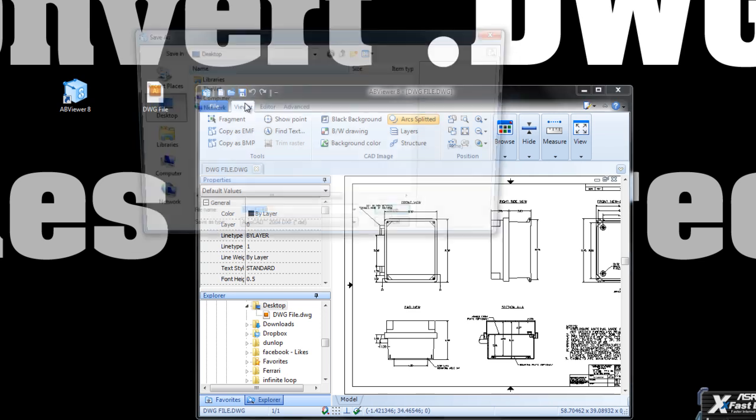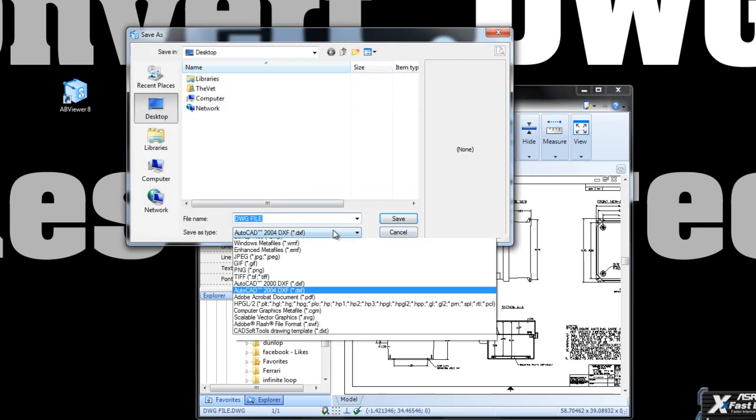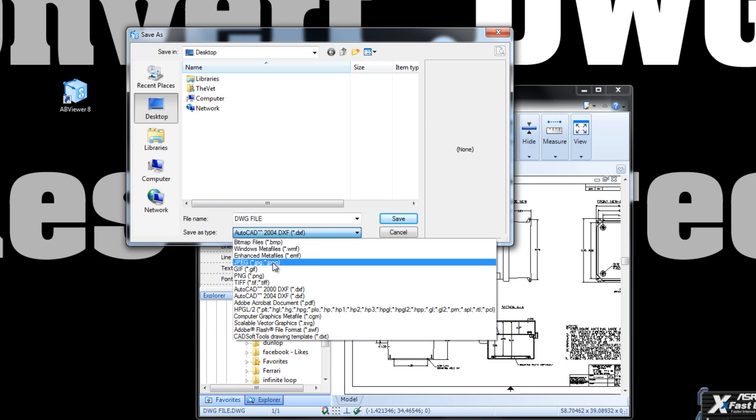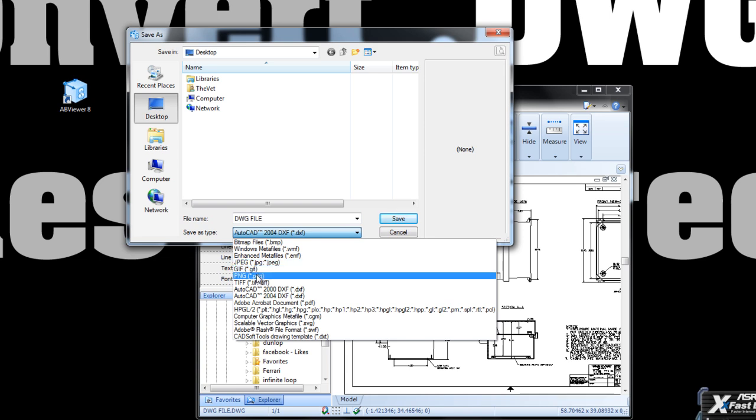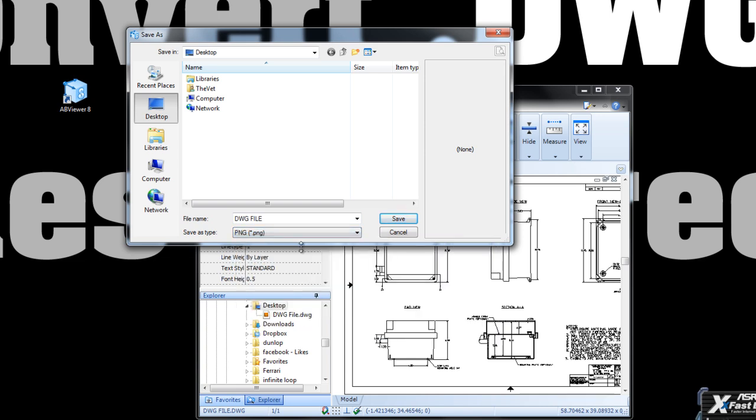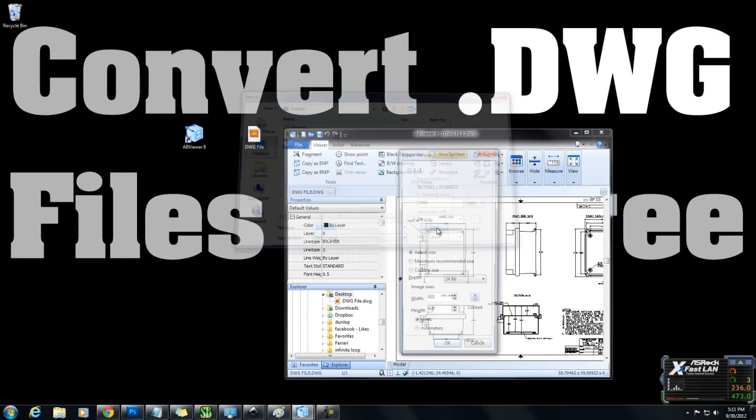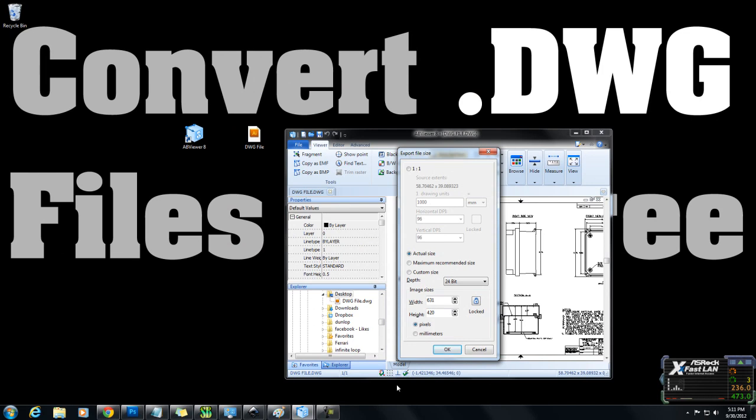I'm only going to hit the save button and select a format. I could select JPEG, GIF, I'll select PNG, and I'm going to leave these settings all the same. I'm not going to touch anything.